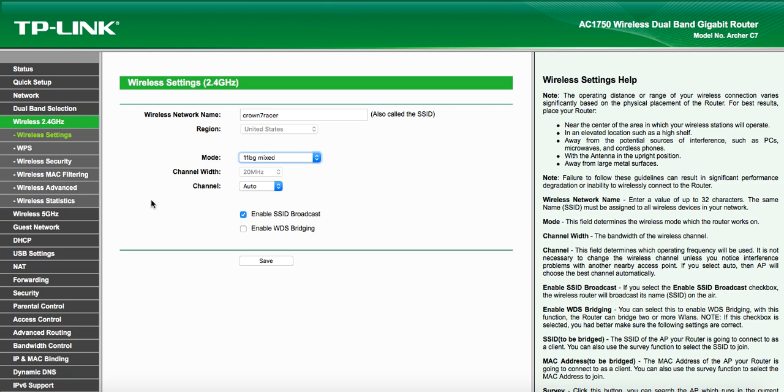So the Kindle Paperwhite wants to connect to the 2.4 gigahertz band BG Mixed, no N. I hope this helps. If you have any questions, leave them in the comments down below. Thanks.